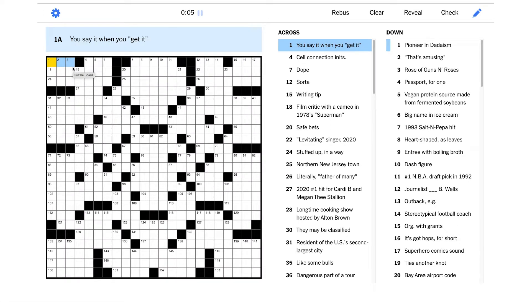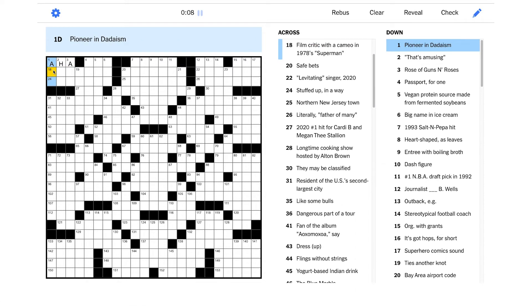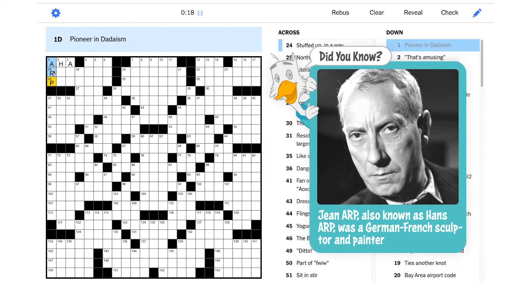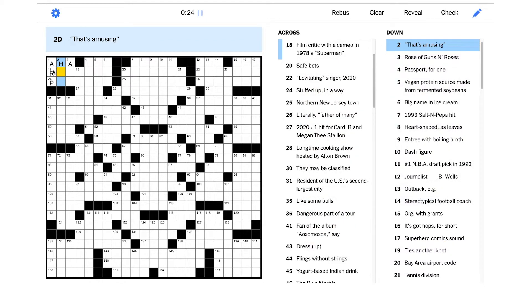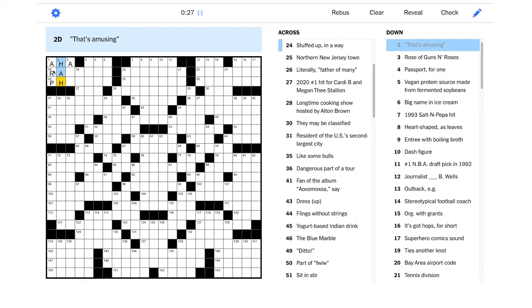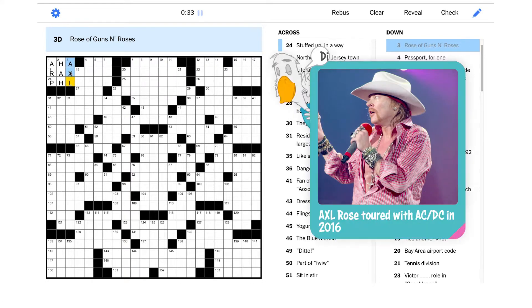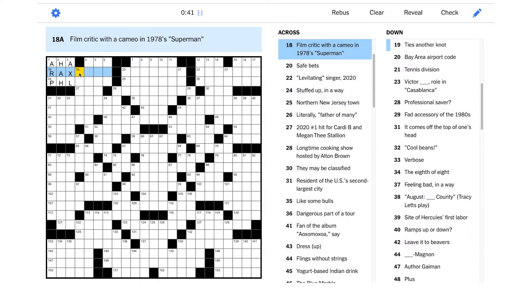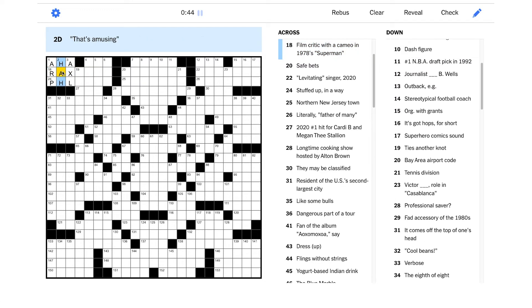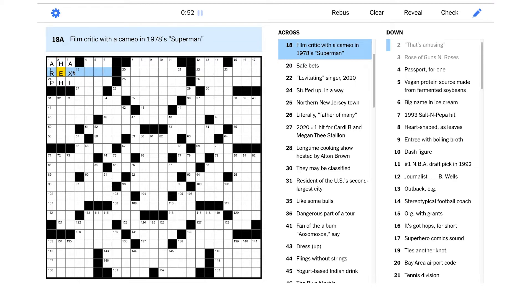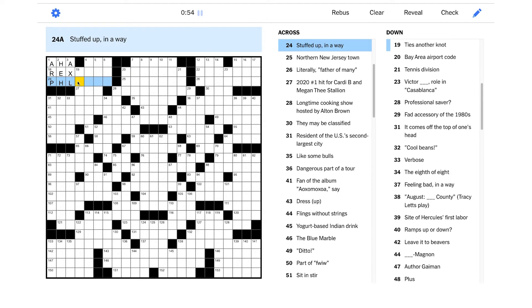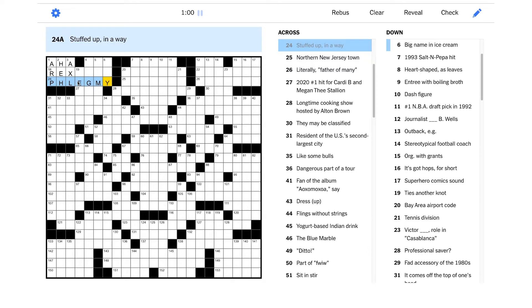One across: you say it when you get it. It seems like that should be AHA, right? Let's try and build off of that. Pioneer in Dadaism - I wonder if that's Hans Arp, is that right? That's amusing. An equivalent phrase - is it just HUH? Rose of Guns and Roses, that's definitely Axel Rose. Film critic with a cameo in 1978's Superman - I wonder if this is going to be HE instead, that would give us REX. I'm not sure what this person's last name is though.